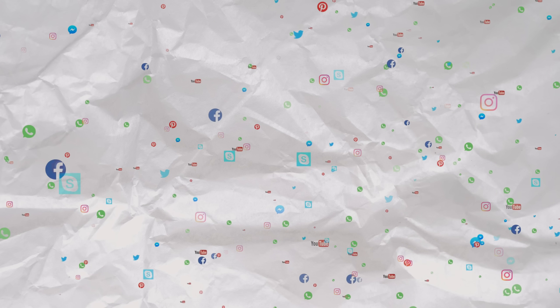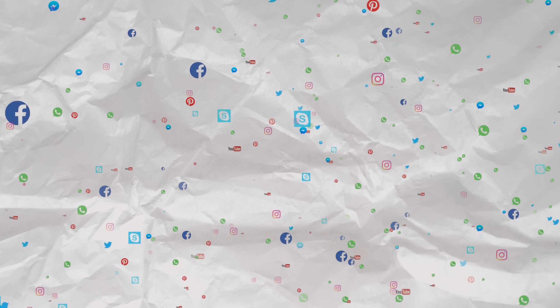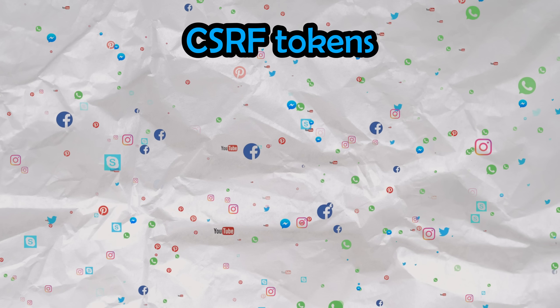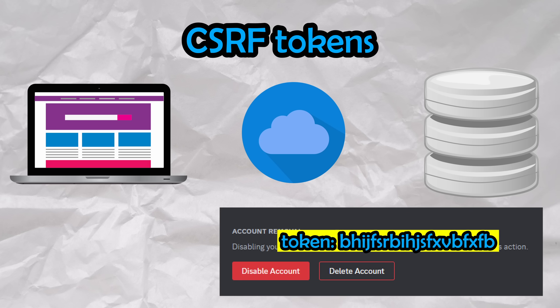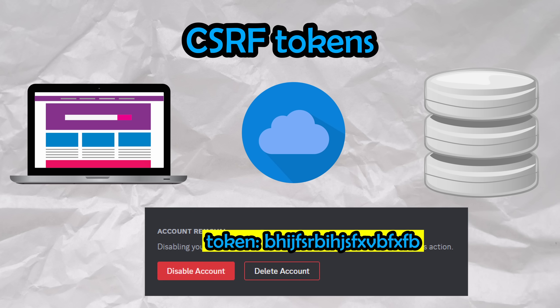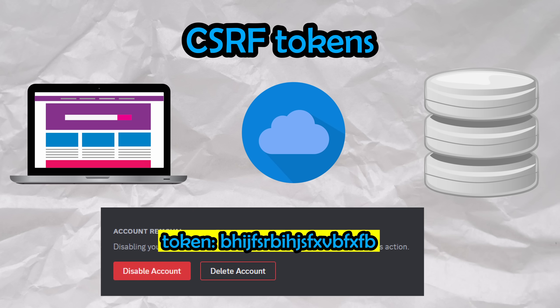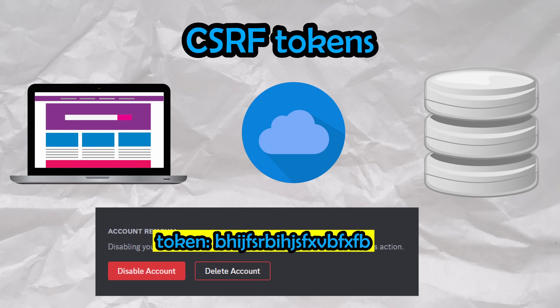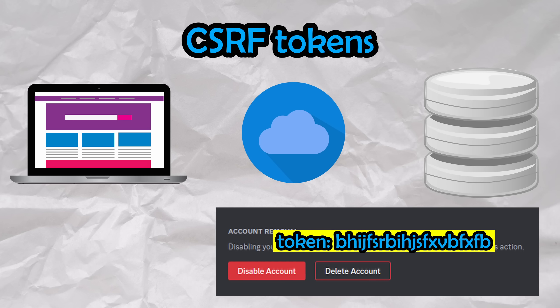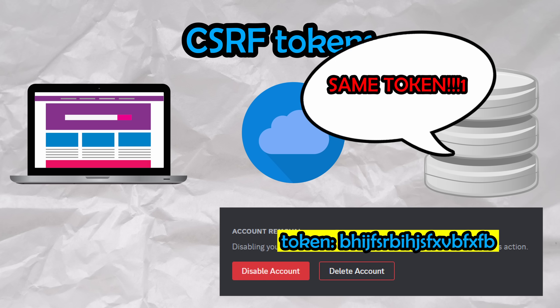CSRF is protected against nowadays with something called CSRF tokens. With every single form, API, or button that is served to a user, a CSRF token is generated and served alongside it. In order for the server to consider the request valid and process it, the request needs to be sent back with the same token that it was handed out with originally.